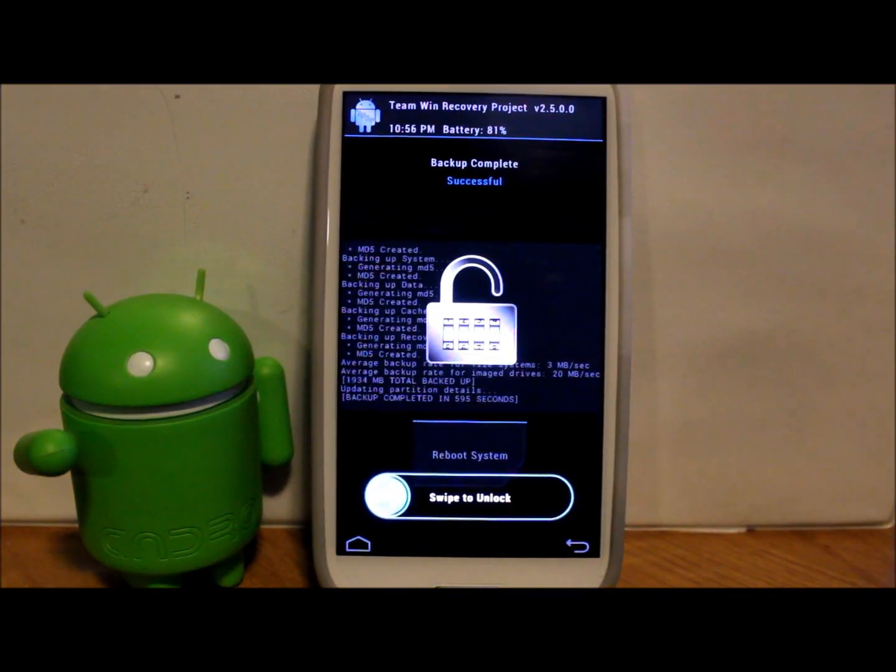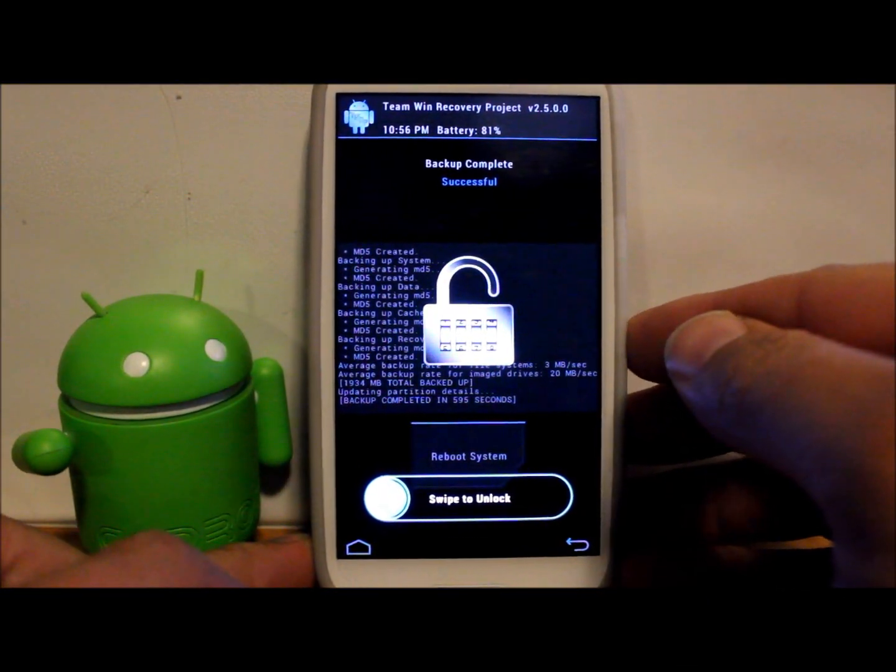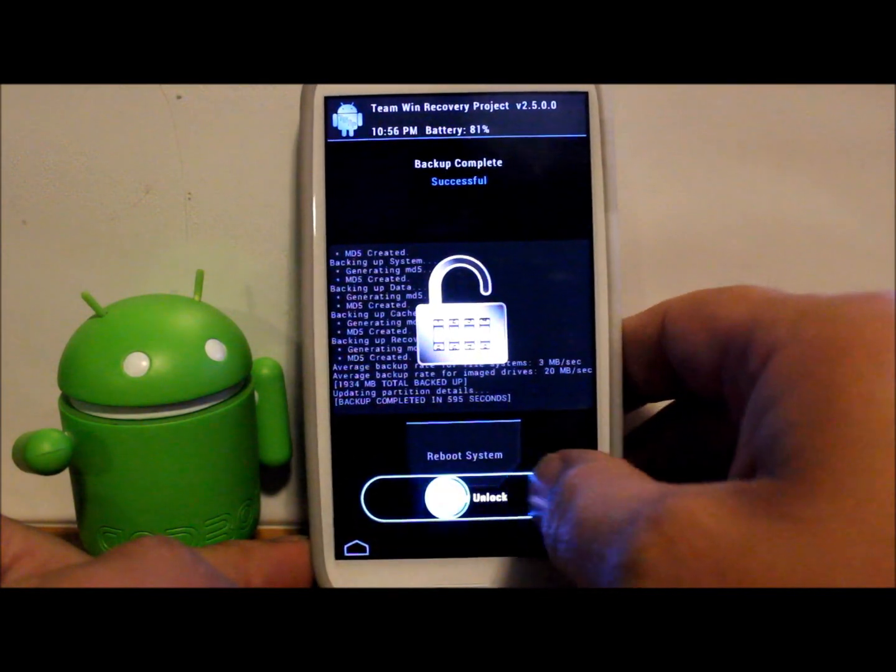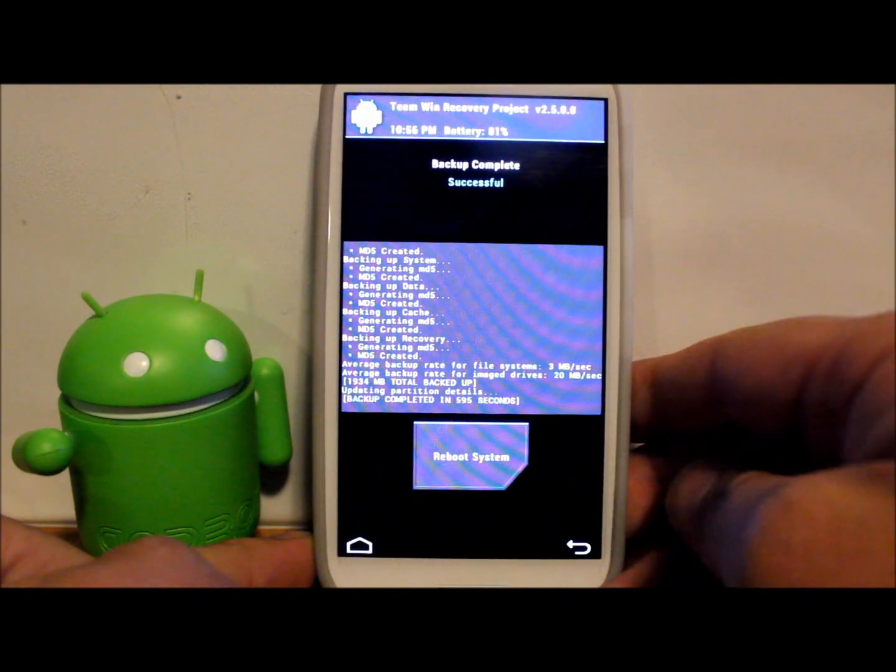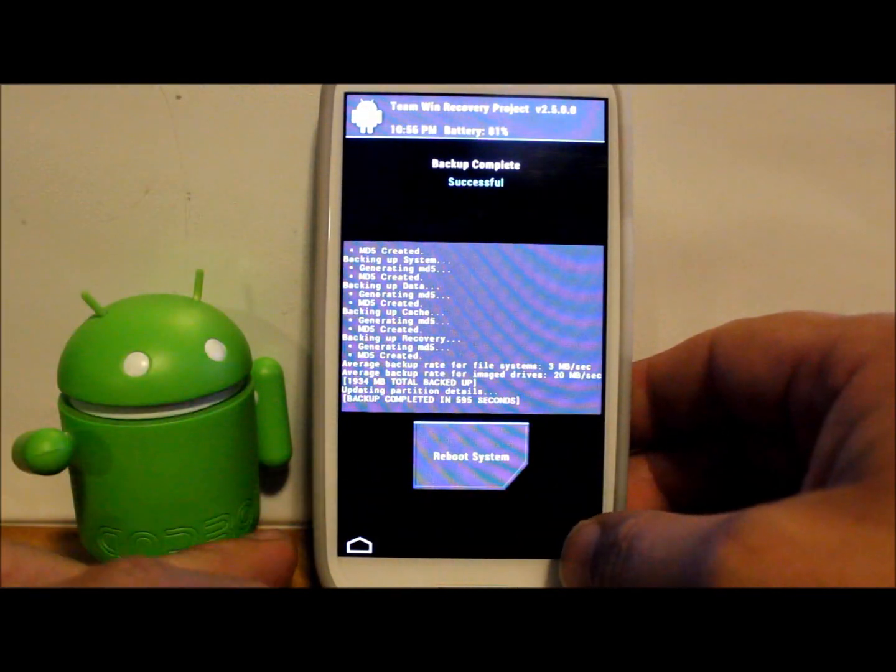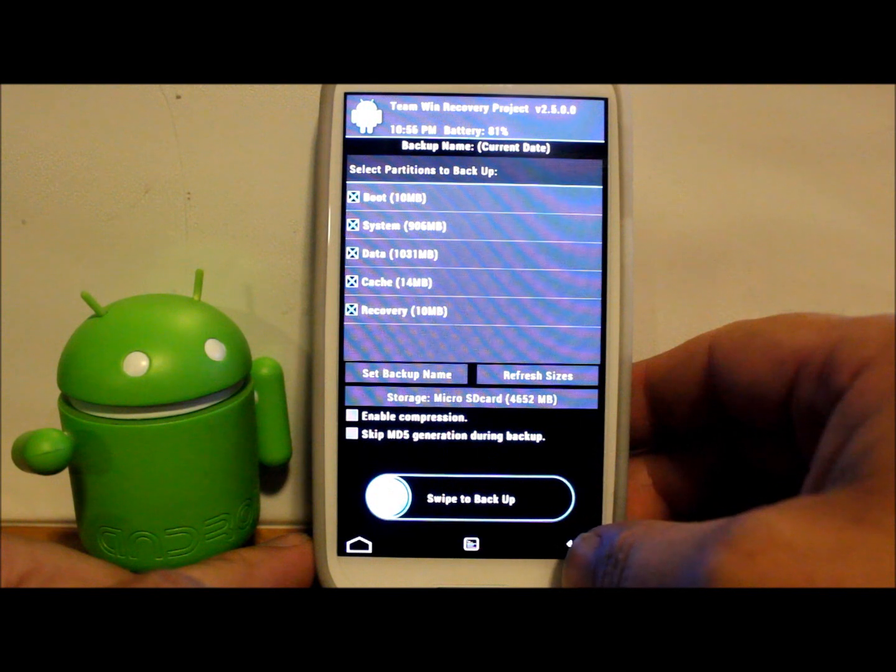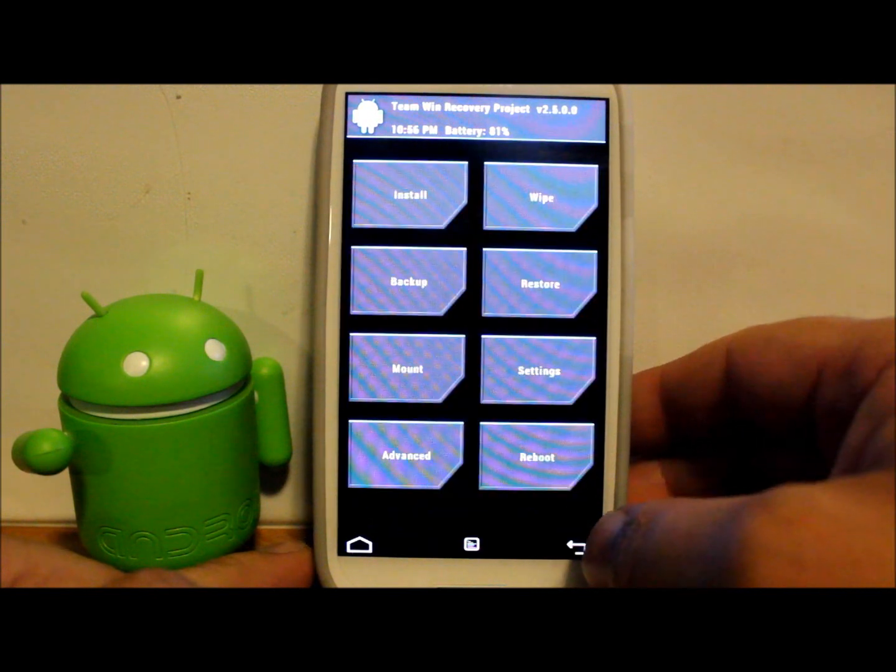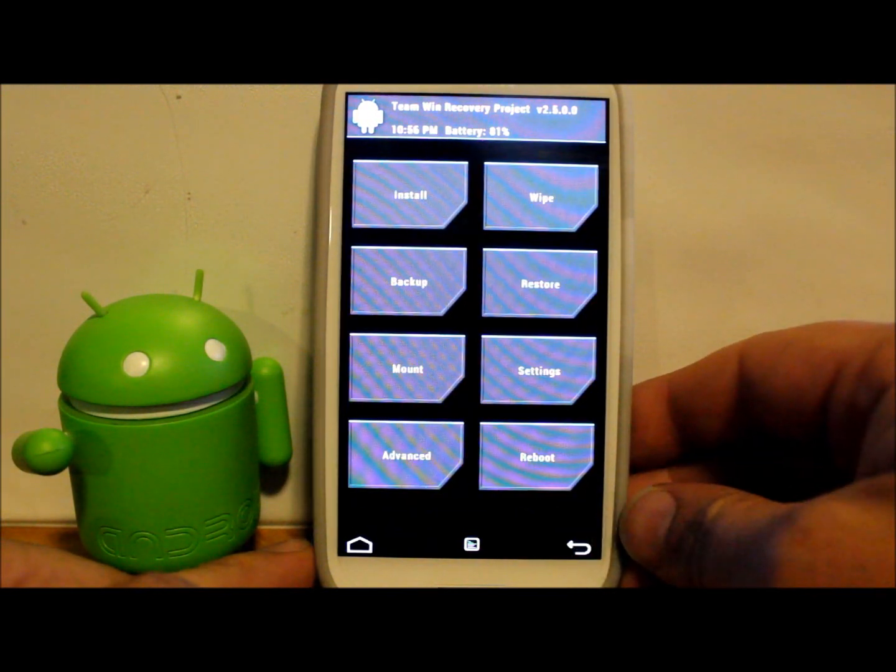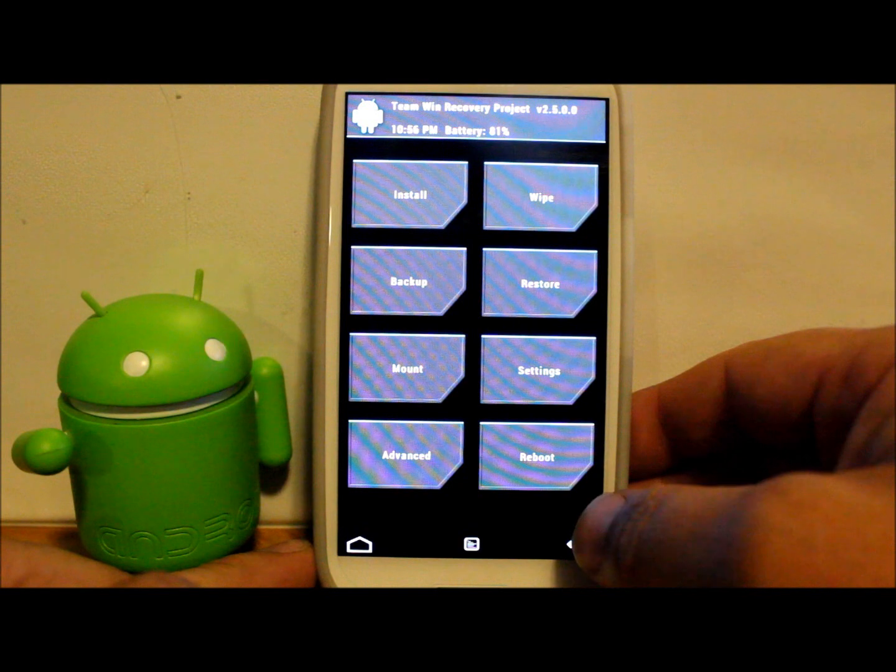Okay, my backup has completed so I'm going to unlock the device right there. It says reboot system but we're not doing that because we just want to make the backup so we can go ahead and flash this. We're just going to go back twice with the back button.